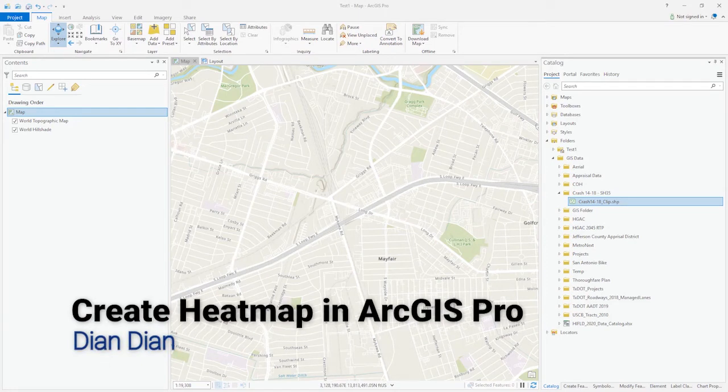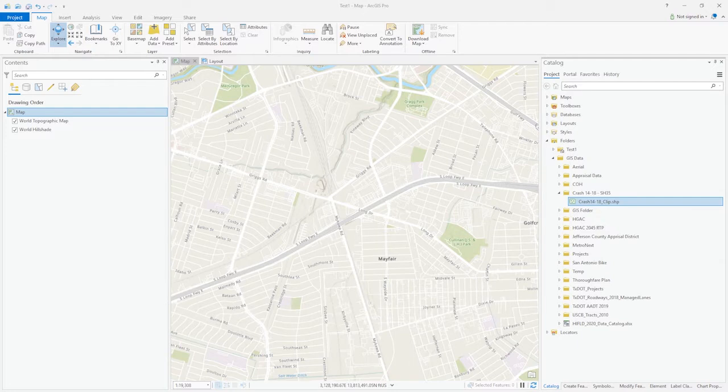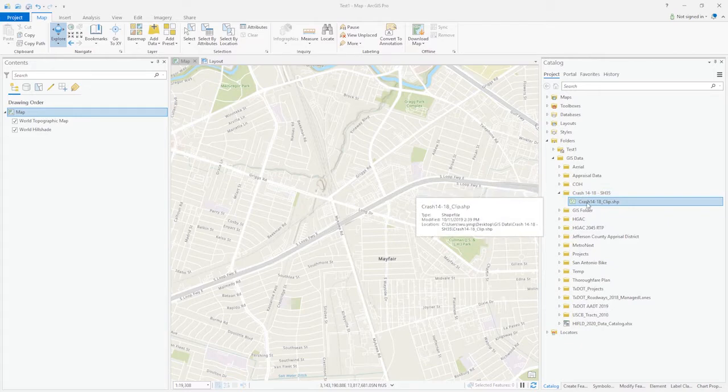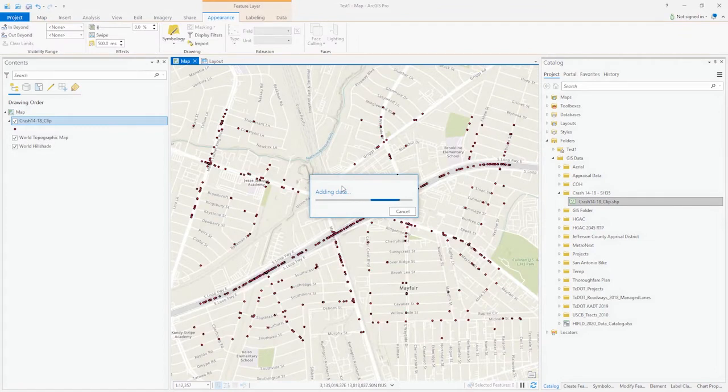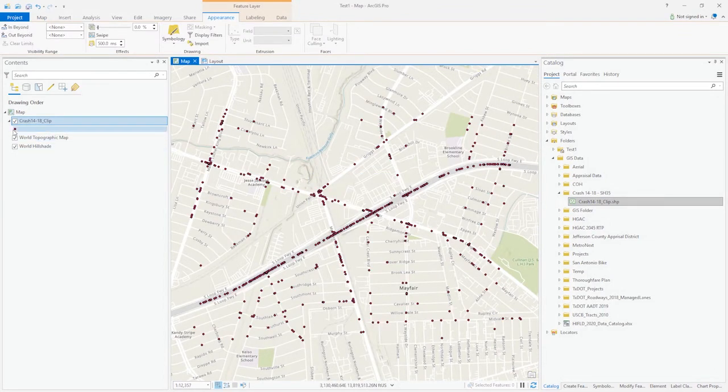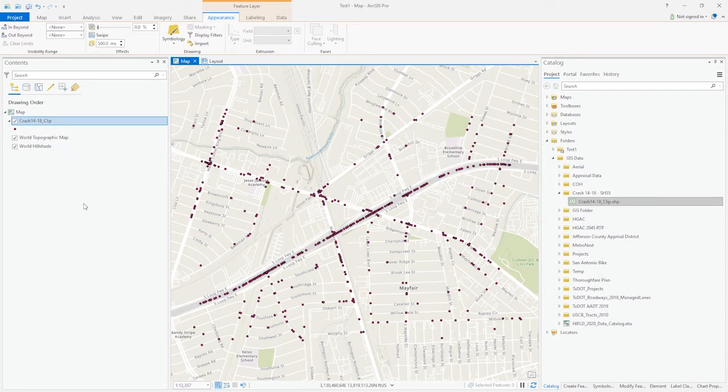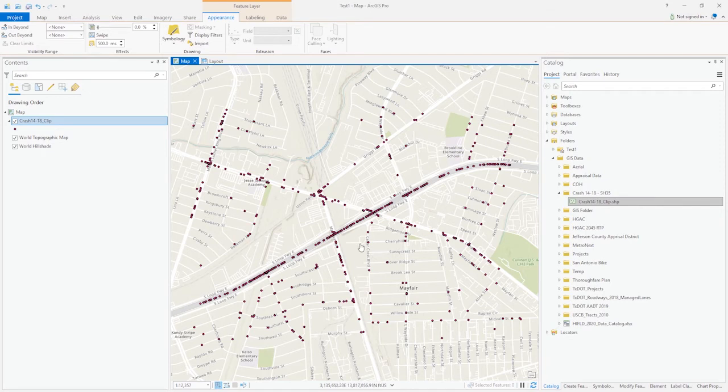Today I'm going to show you how to generate a heat map based on point data. Right now I have the crash data available that we can drag in to import the dataset. As you can see, we have the points data indicating the crash between 2014 to 2018 for the area located in Houston.